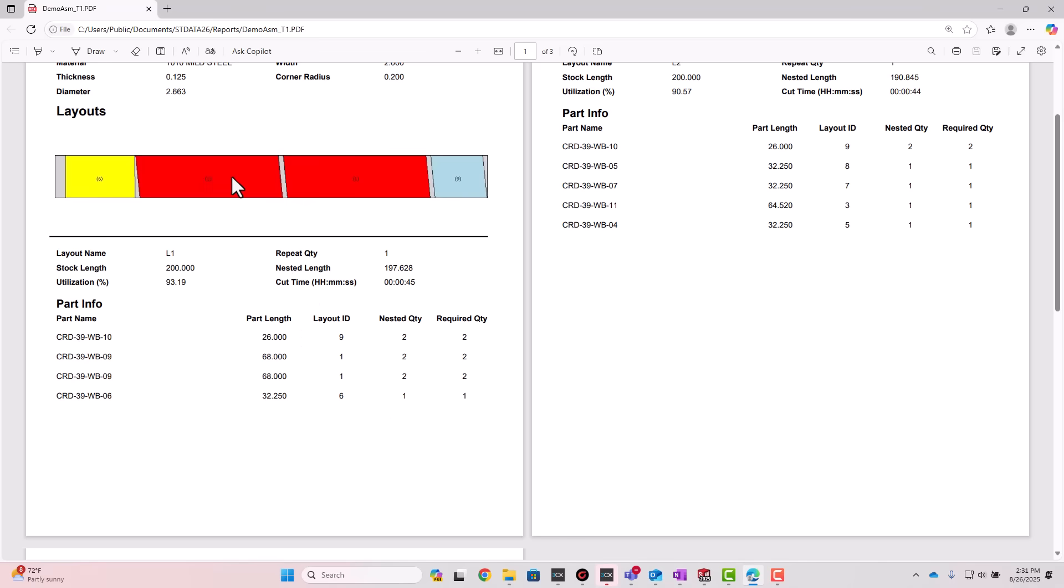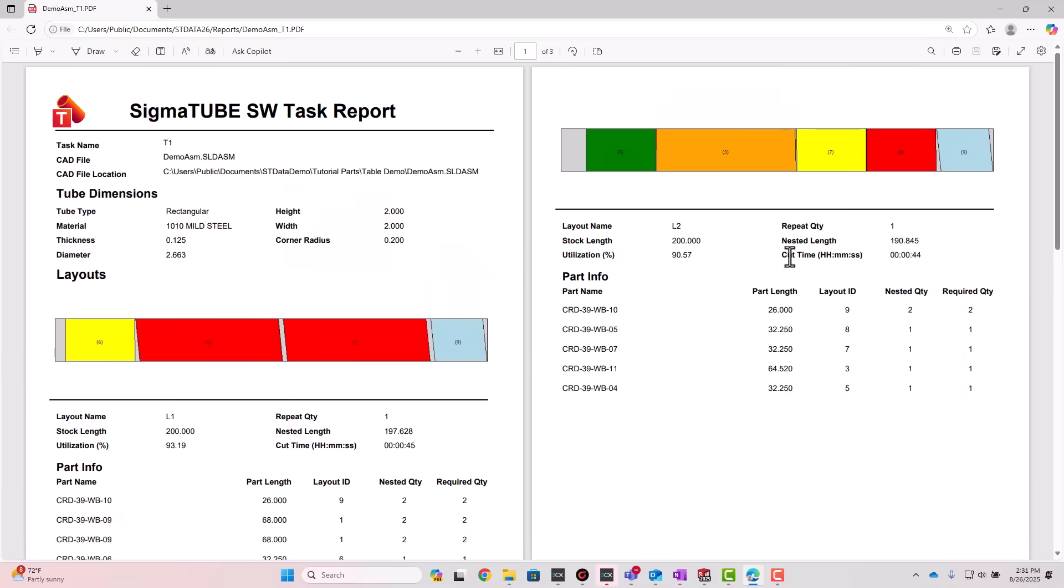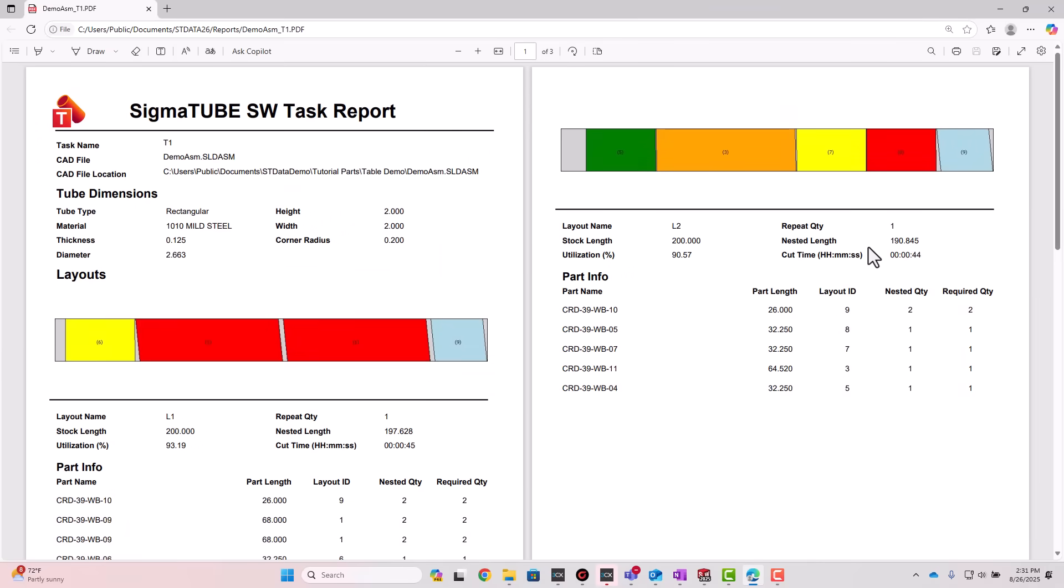Each part is assigned a unique numerical ID which is overlaid directly on the layout image. That means programmers can quickly cross-reference parts and track them with confidence.